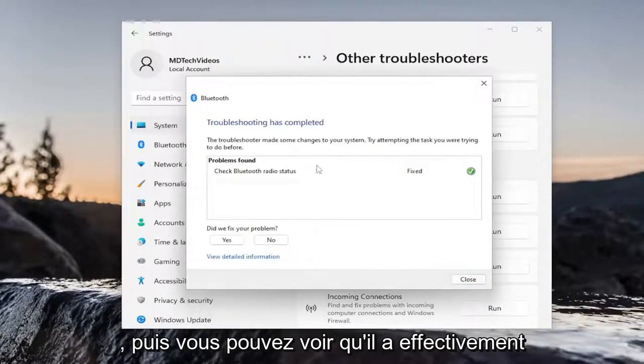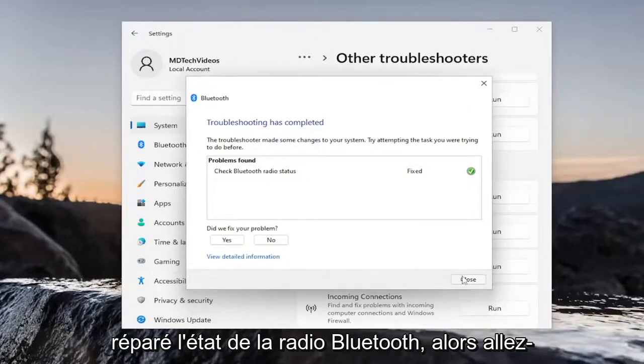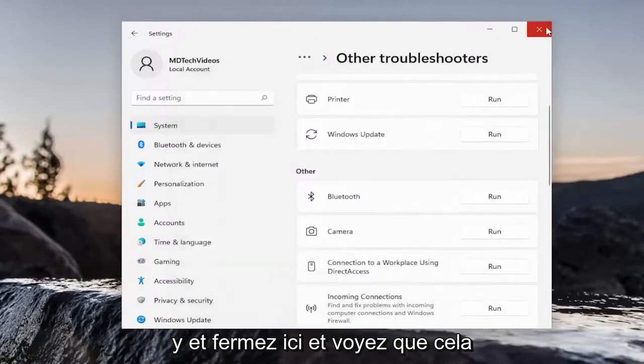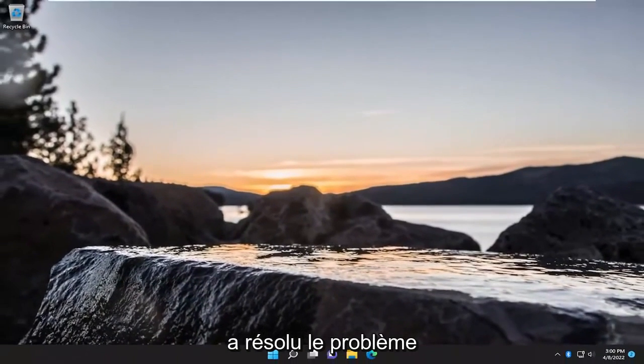And then you can see it actually did repair Bluetooth radio status. So, go ahead and close out of here and see if that has resolved the problem.